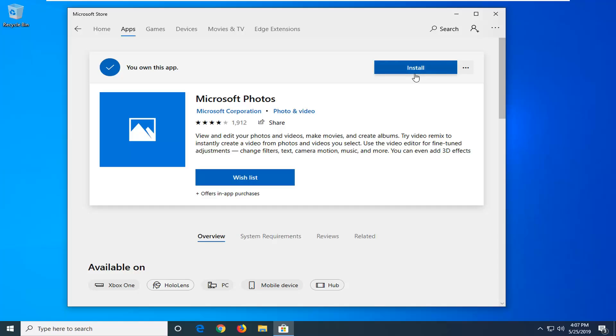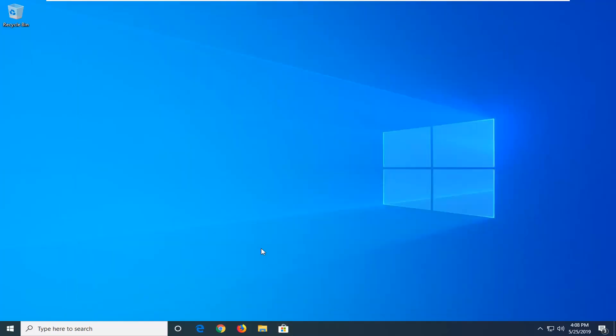And that should be it. So close out of here, restart your computer. And you should have the Microsoft Photos app working properly.